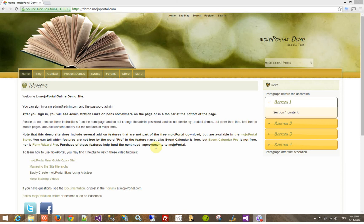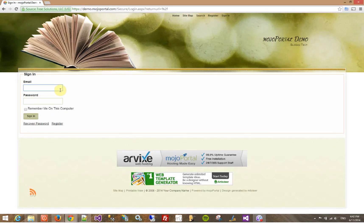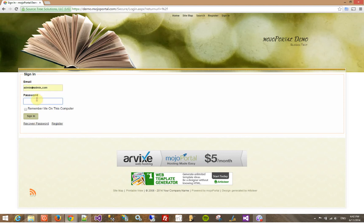This is a demo to show you some of the nice user-friendly features of Mojo Portal. We're looking at demo.mojoportal.com. You can sign in there using admin at admin.com, and the password is admin.